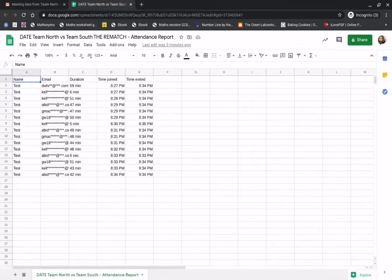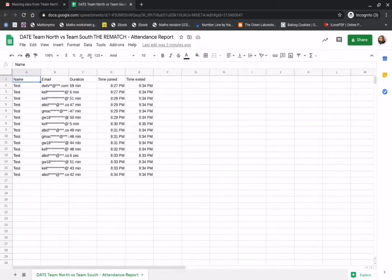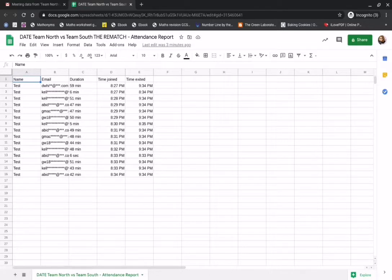It gives the date, the title of the meeting and then the attendance report. For confidentiality reasons I've starred out the email addresses of the participants but these are showing for those that are signed in in your domain. It gives you the time joined, the time exited and how long they were on the Meet with you for.